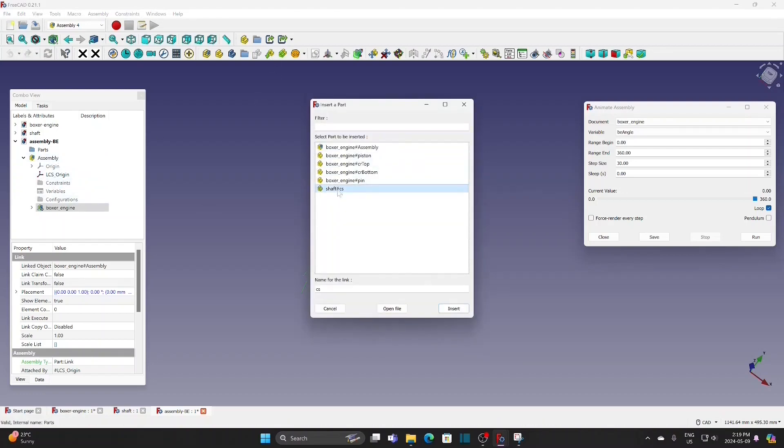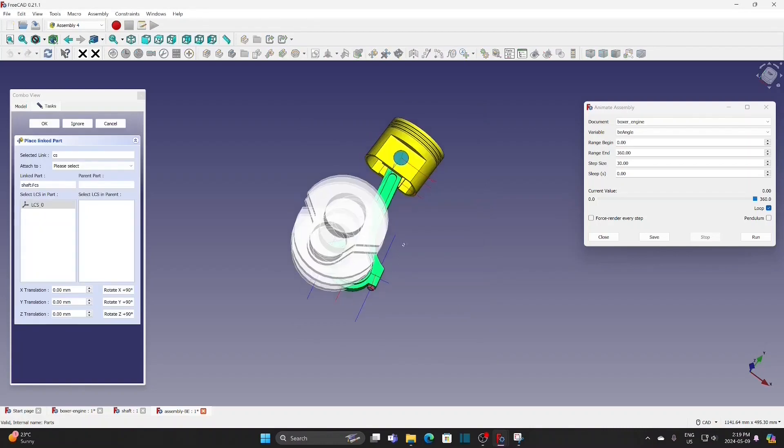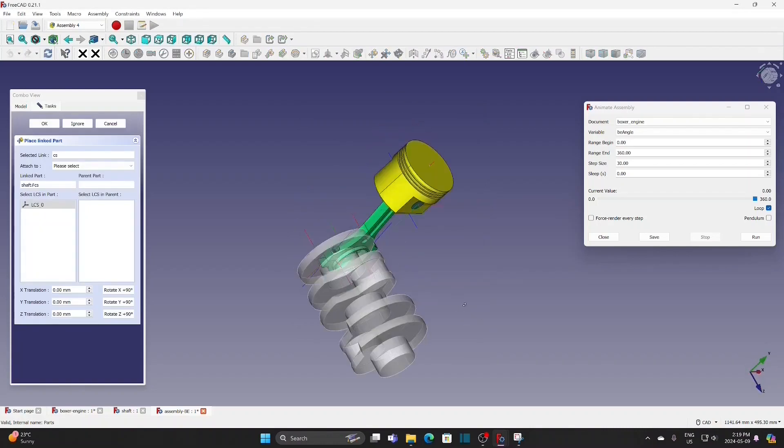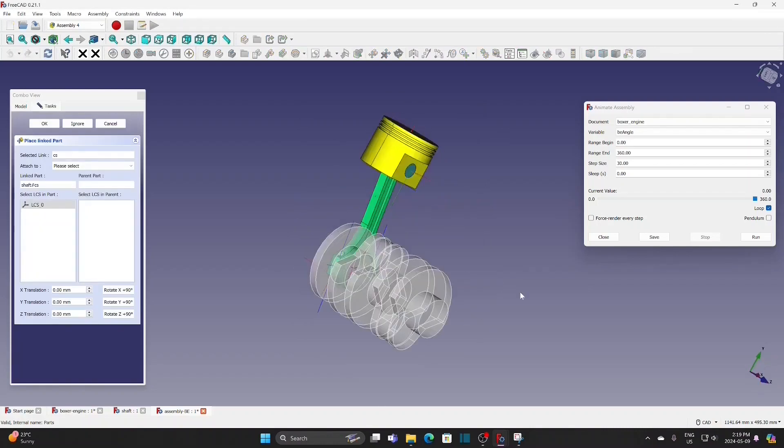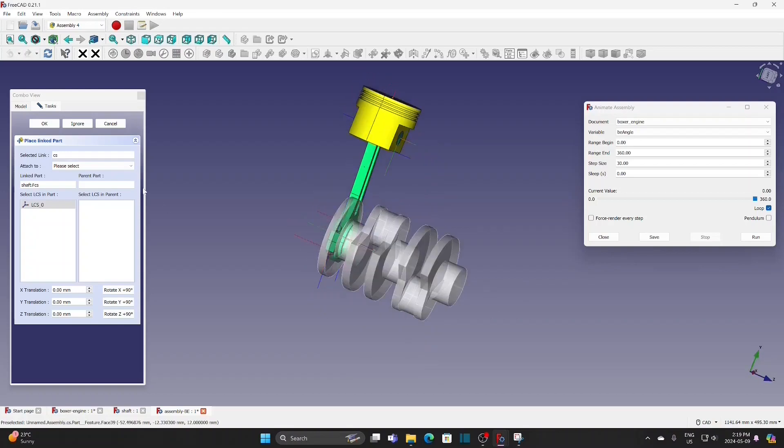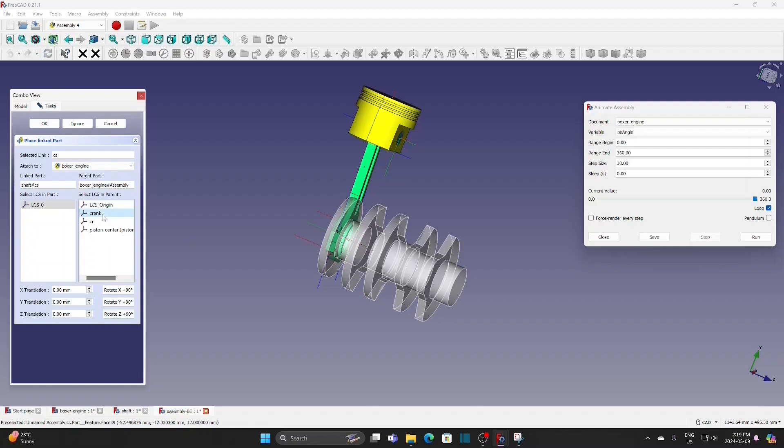Then, insert the crankshaft. This crankshaft will be attached to the skeleton sketch of the boxer engine. Boxer engine. Crane. And then LCS origin.